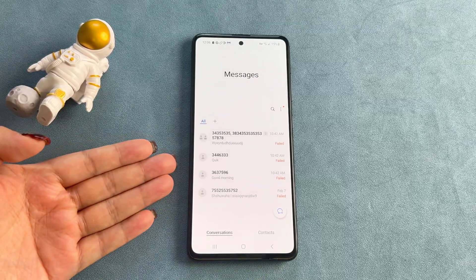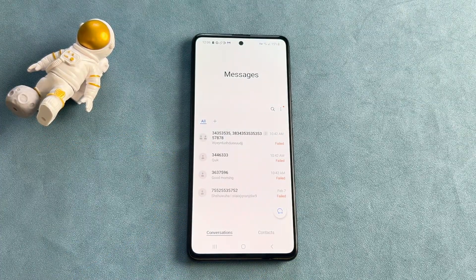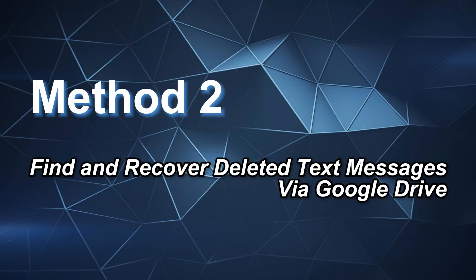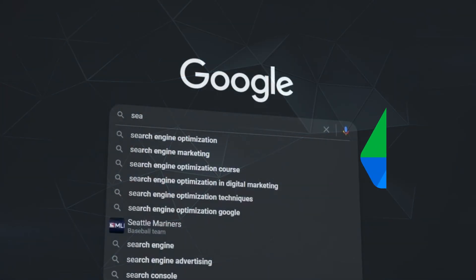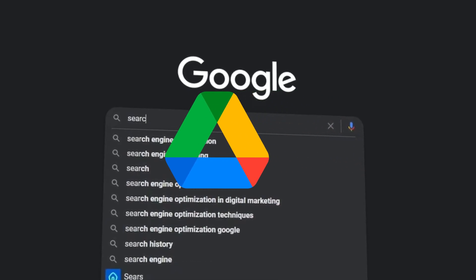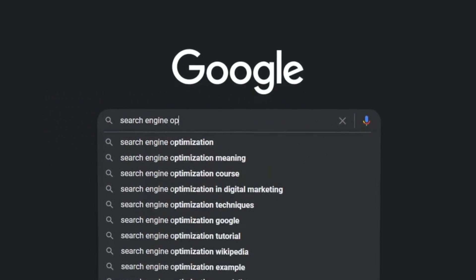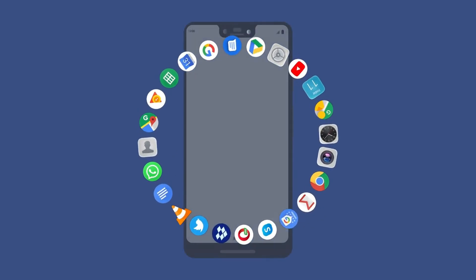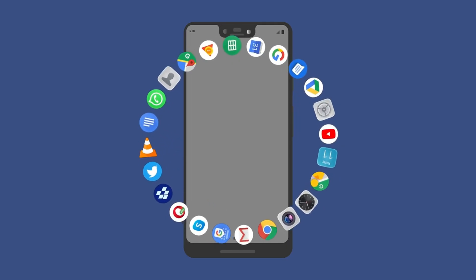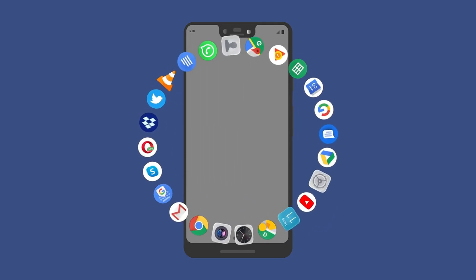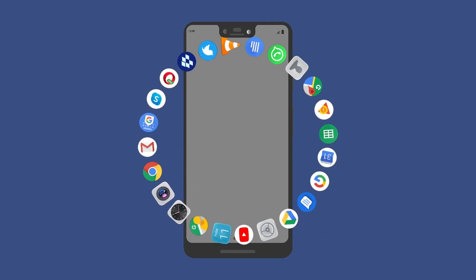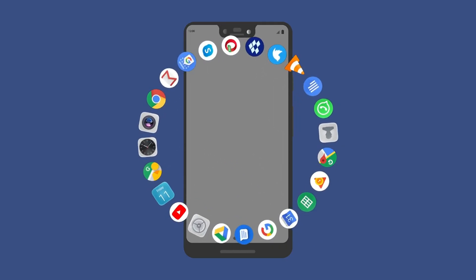But if your phone doesn't have this feature, let's move on to Method 2: Find and Recover Deleted Text Messages Via Google Drive. Google Drive is one of the most commonly used backup methods on Android devices. If you've turned on the Auto Backup feature before, you can easily recover deleted text messages.